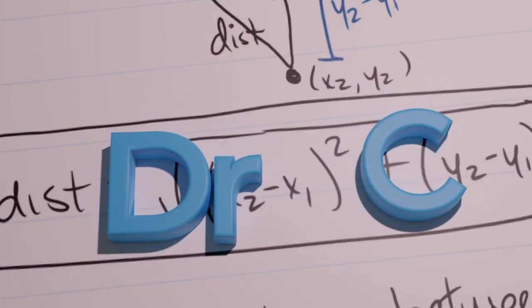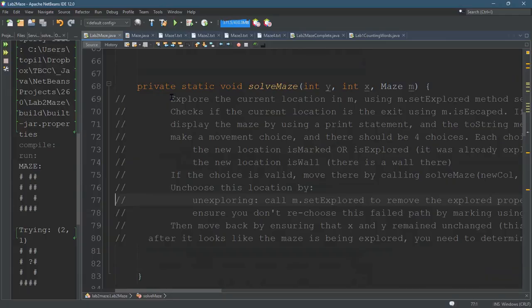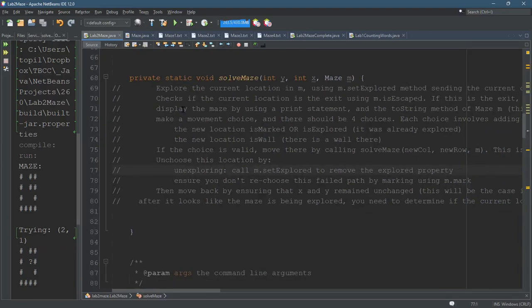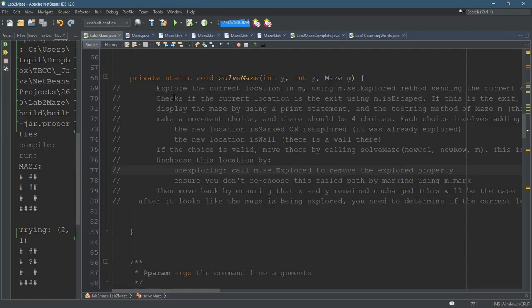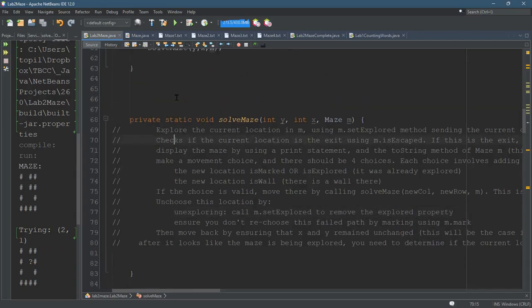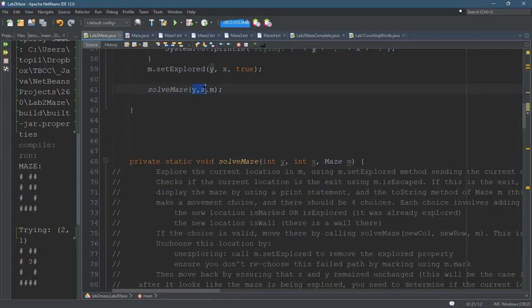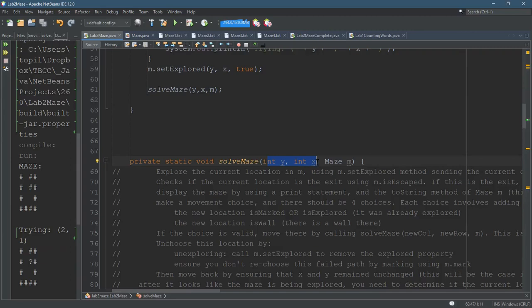We're going to look at SolveMaze now. I'm not going to show you my code. I'm just going to go over the pseudocode here. What do we do with SolveMaze? First of all, whenever SolveMaze is called, it's important that Y and X, that the location that you send, is valid. It should not be a wall, and that's very important.